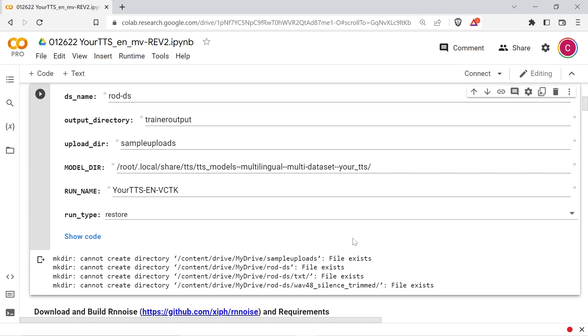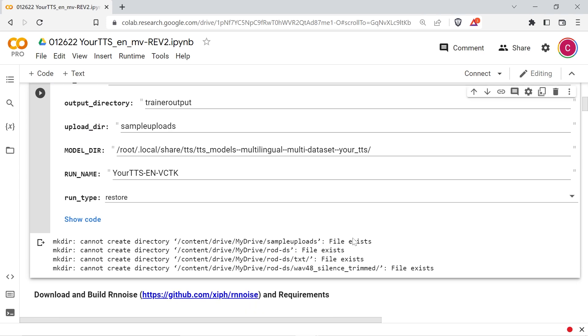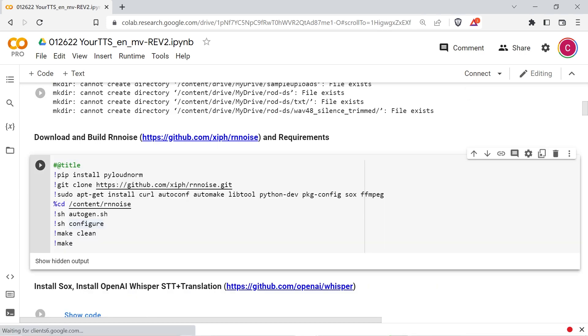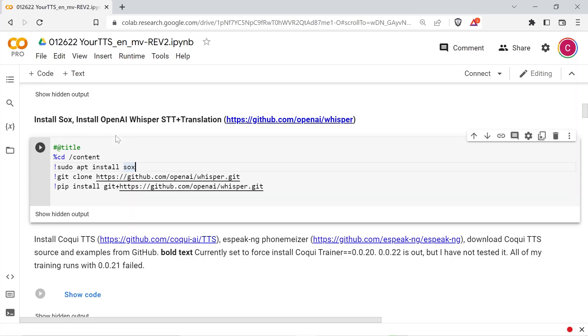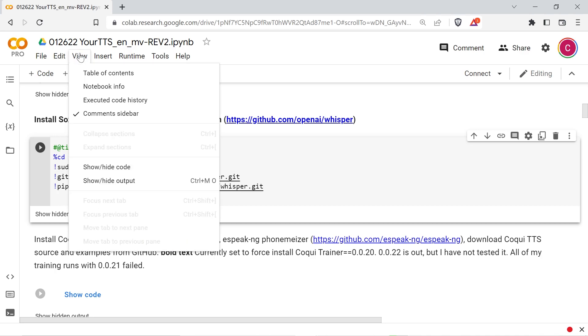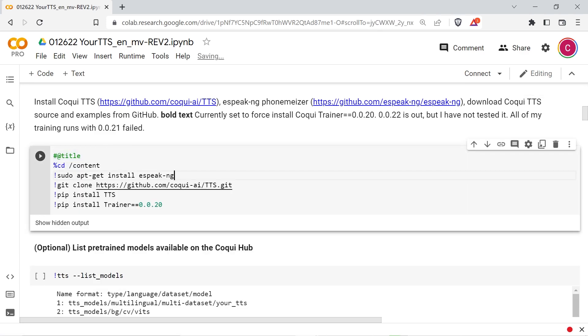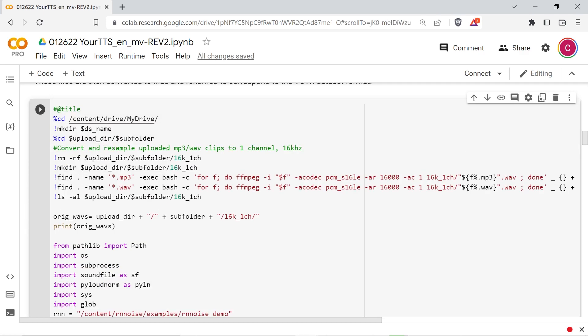The next cell will build RNN noise and its requirements. This is a very effective library for denoising. The script later uses the example application that comes with RNN noise and some wrapper code to denoise the audio samples. The next cell will install Sox, OpenAI Whisper, and its requirements. And then run the next cell to install Koki TTS and force install Koki Trainer 0.0.20.